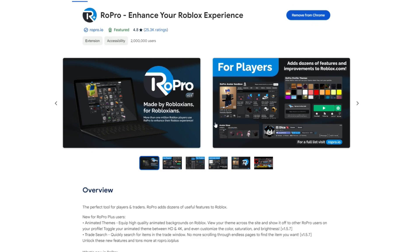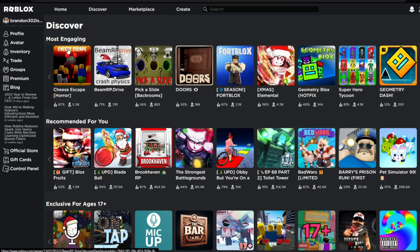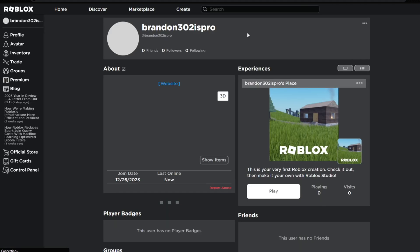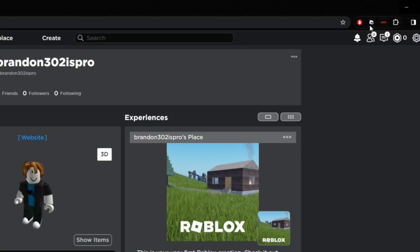Then you want to go to Roblox. As you can see, I have no background on here and no background on my profile as well. I am using a new account just to show you how to work this. Once you added that extension to your Chrome, you should see it in the top right. If you don't see it pinned up here, you want to click on the extensions.